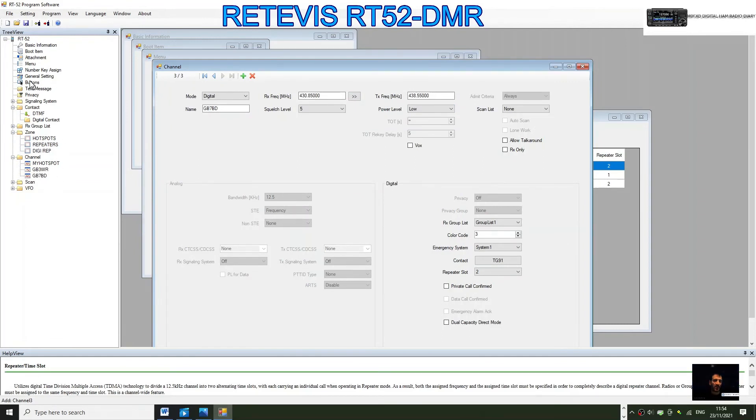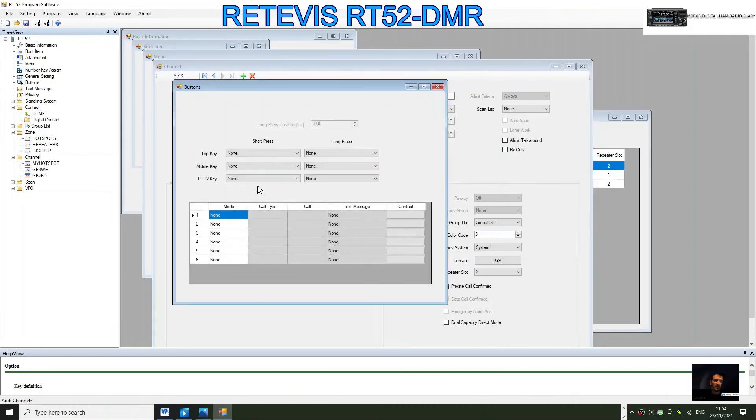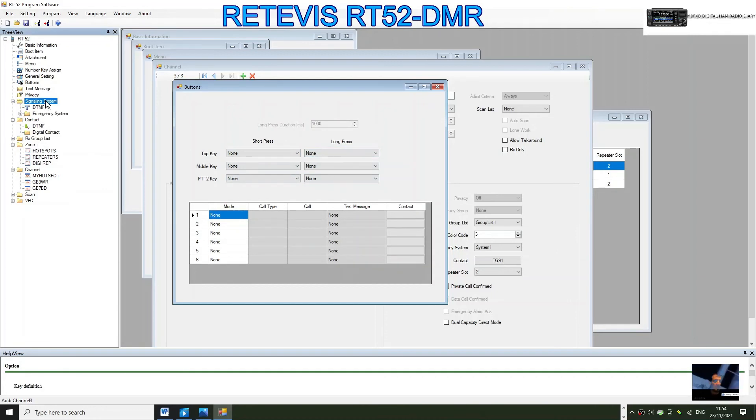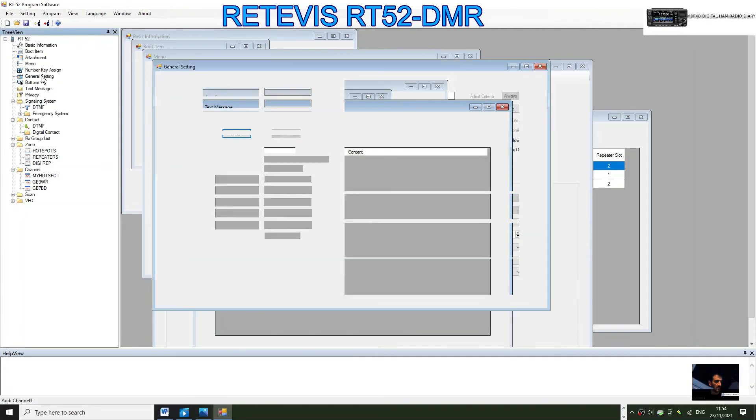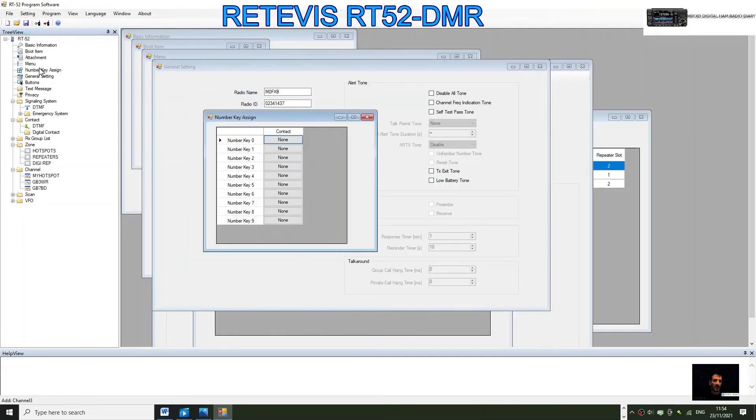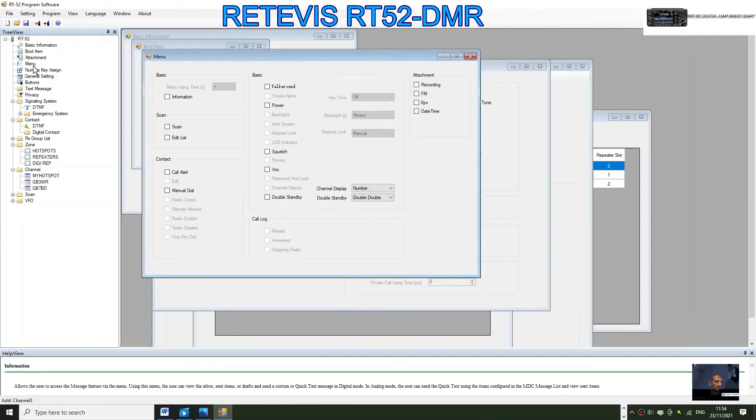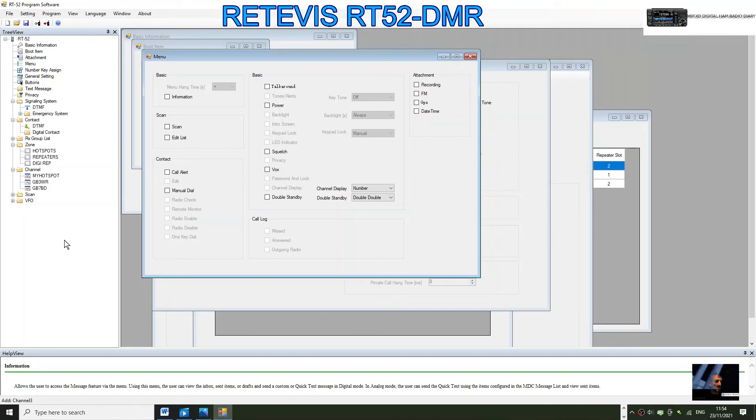Hopefully that gives you an idea. There is a link here that says buttons. Double click buttons and you can select what the side buttons do. I'm sure there's loads more. It shows DTMF, text messaging, general settings, number key. There's a menu here with power, VOX, scan. Have a good look, see what you think. I haven't got this radio, I'm just having a look. I hope this helps you do the code plug for your Retevis RT52. Please like and subscribe. 73, all the best, M0FXB.